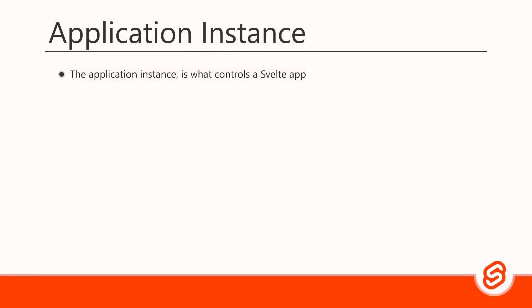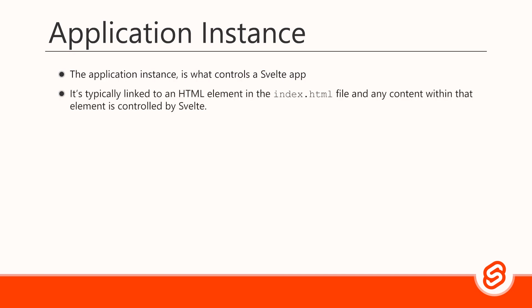The Svelte application instance is what controls any Svelte app. The instance is typically linked to an HTML element in the index.html file. Any content within that element is controlled by Svelte.